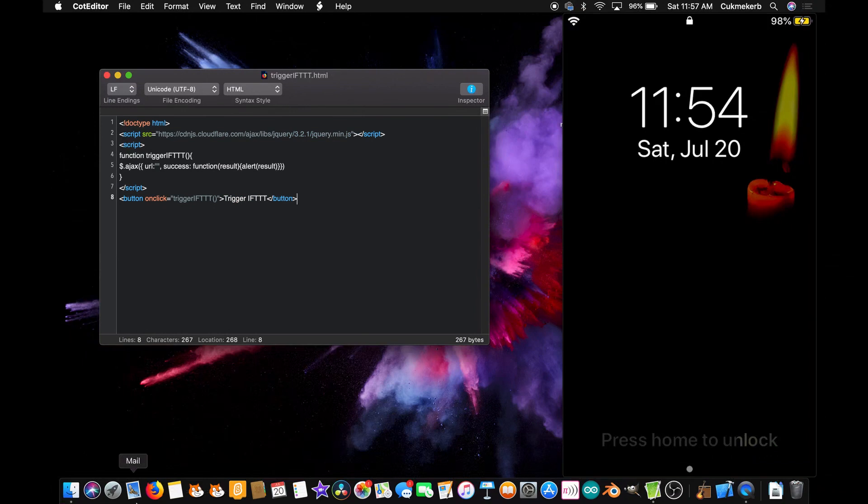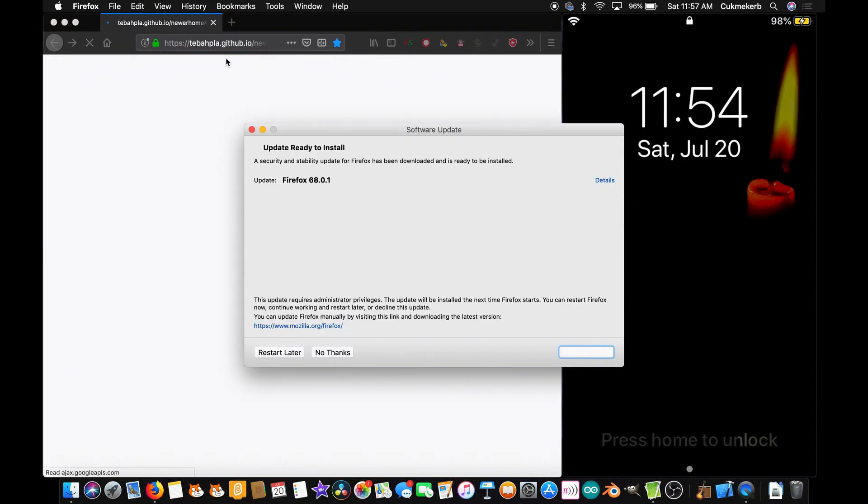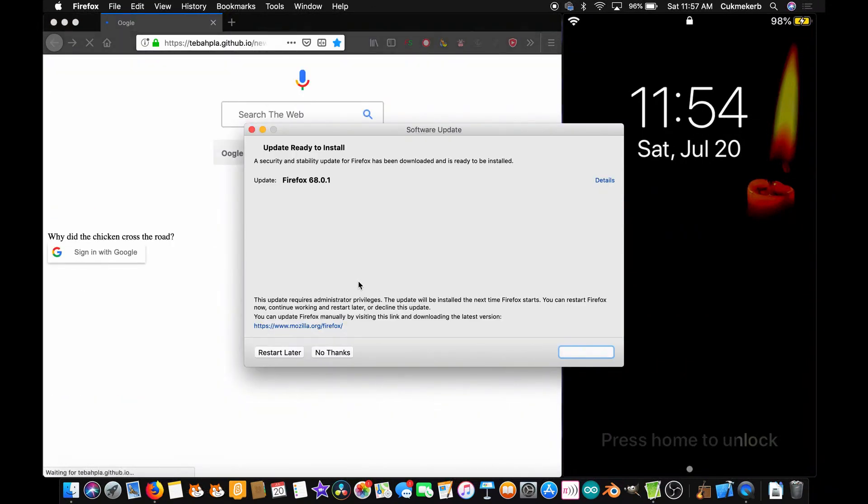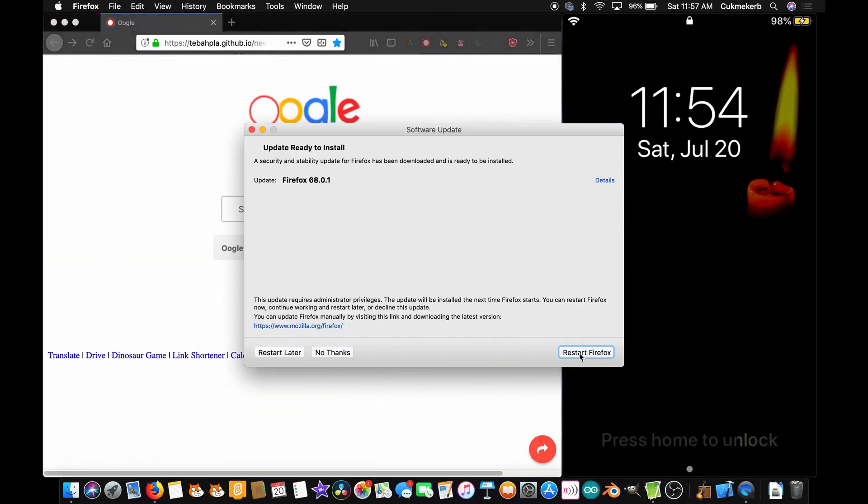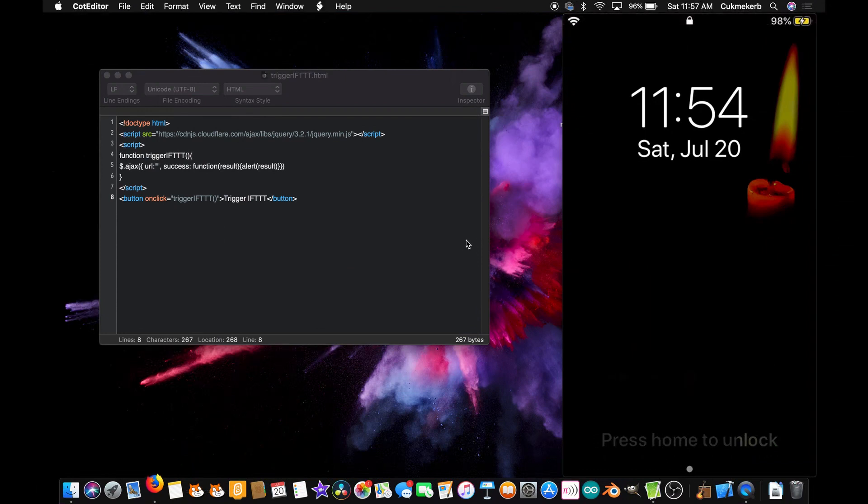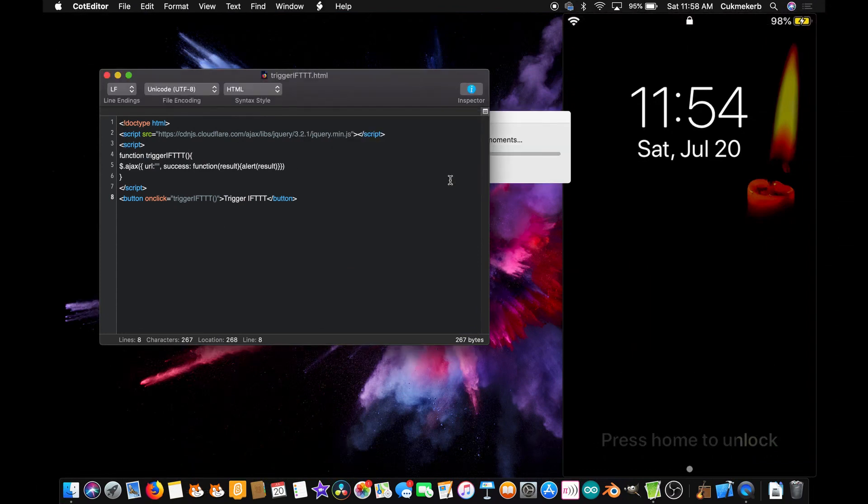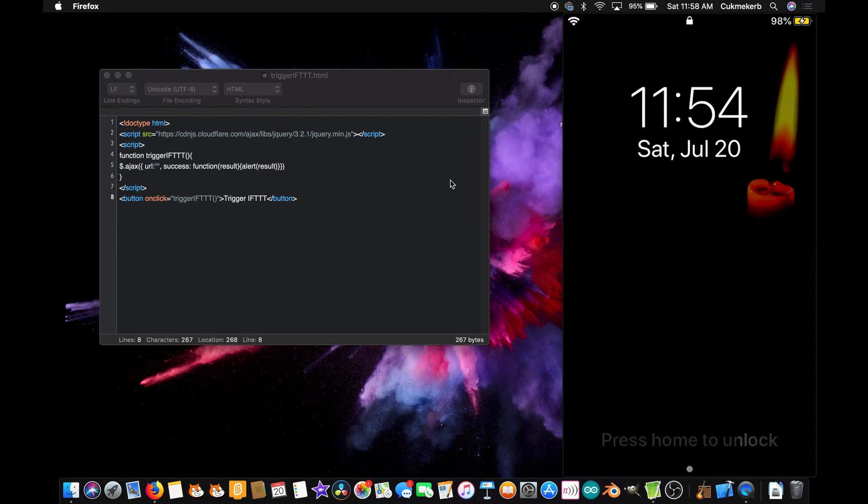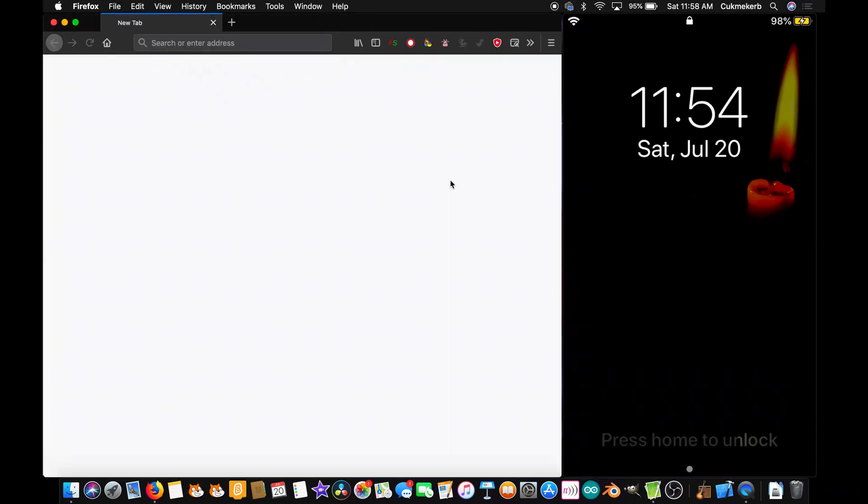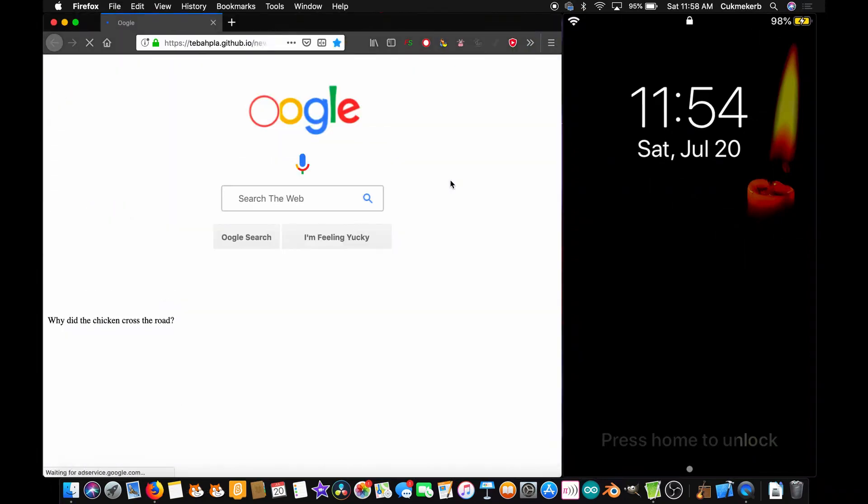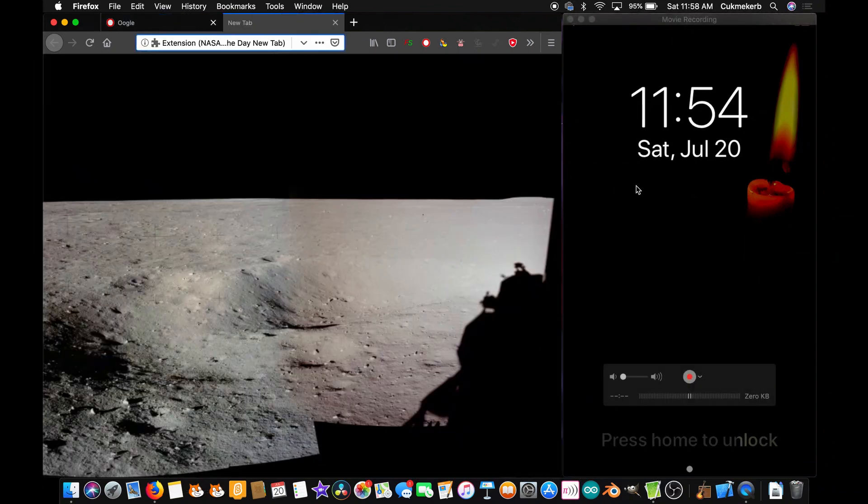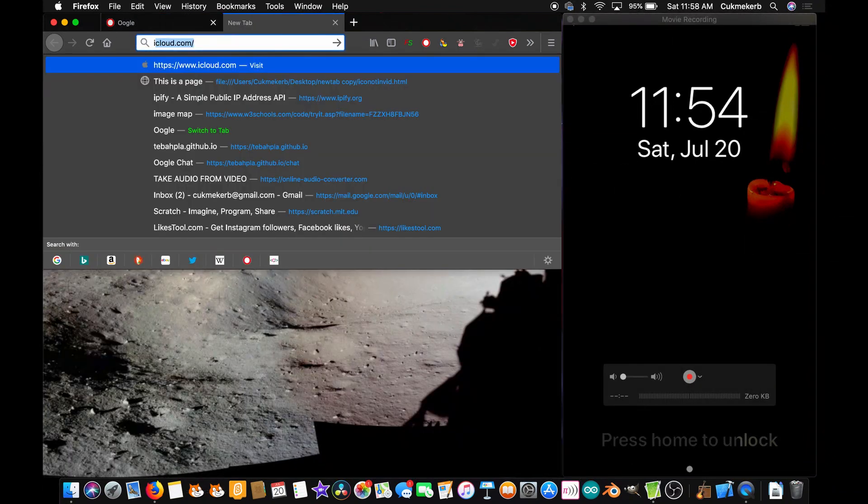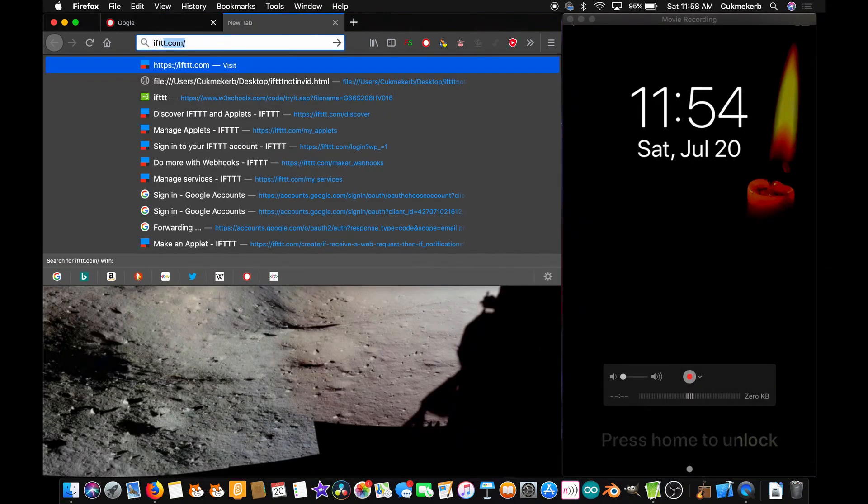Now, let's go make our applet. So, pop open your browser. Ooh, software update. I'll install that. Okay. Now, pop open your browser. And we're just going to go to ift.com.